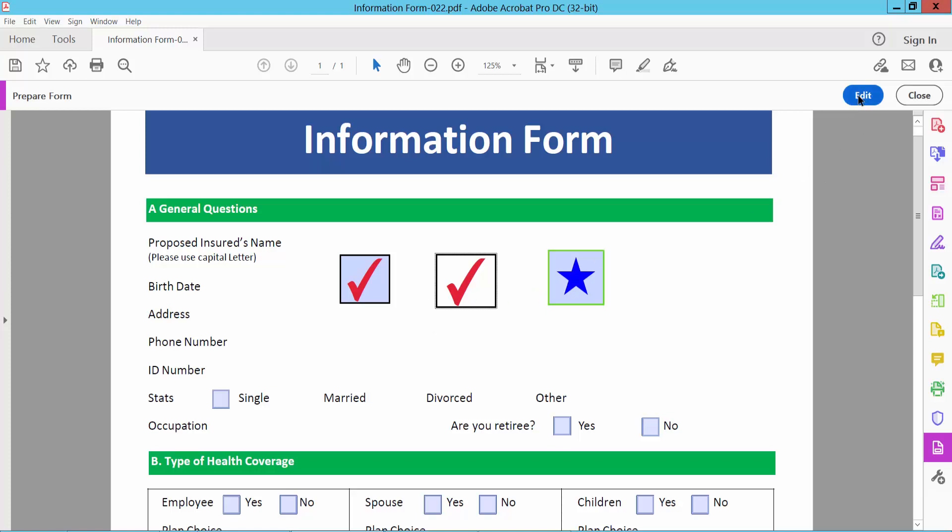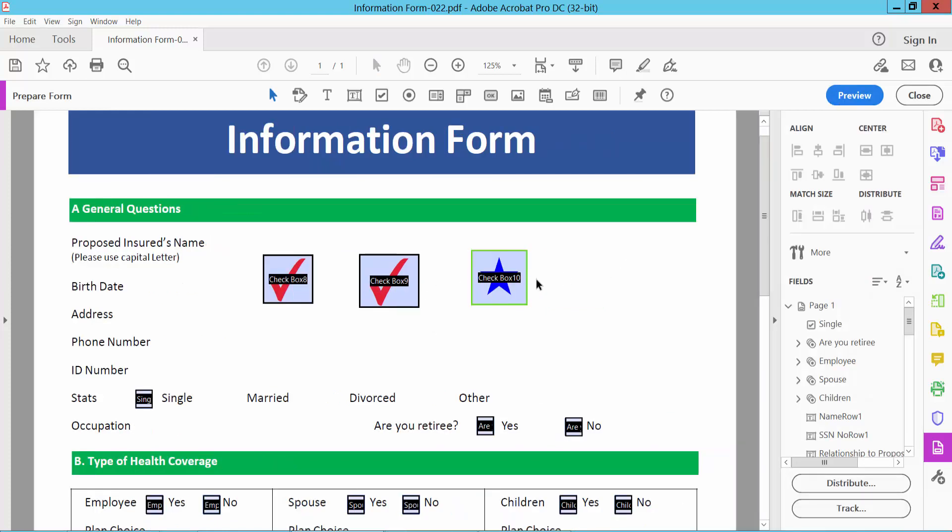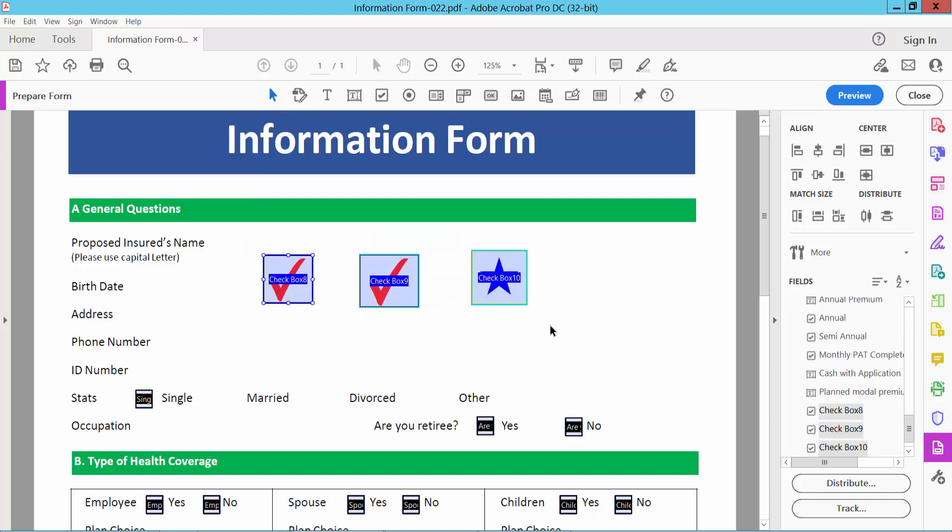Now I will align these three checkboxes. Select, I will align this horizontally and see this.